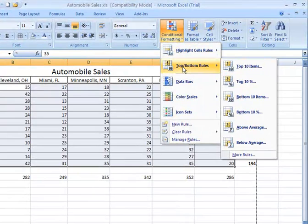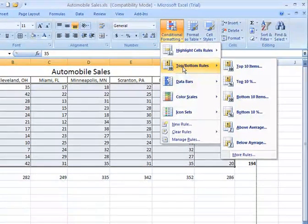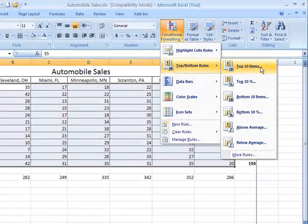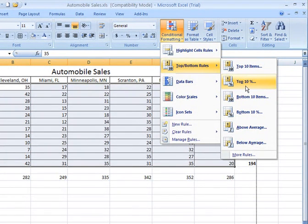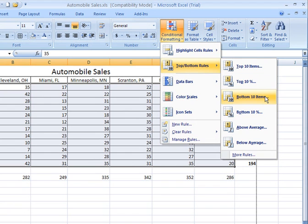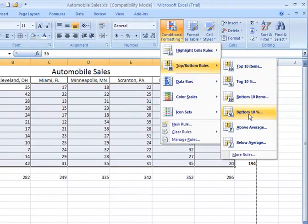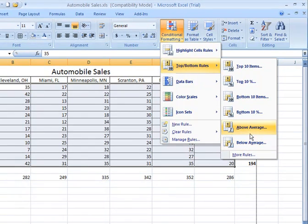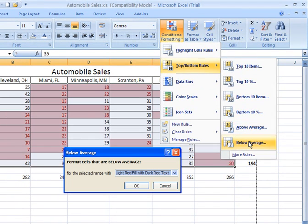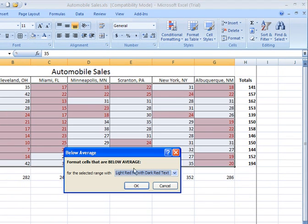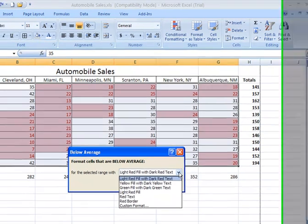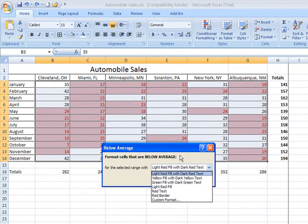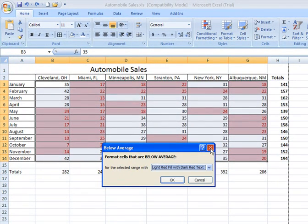Now, top bottom rules, the second category down under conditional formatting. We can apply a particular type of formatting to the top ten items, or the top ten percent, or likewise, the bottom ten items, or the bottom ten percent, or all those cells whose values fall above average or below average. Let's take a look at below average. And then I can specify what type of formatting I'd like to apply to those cells.